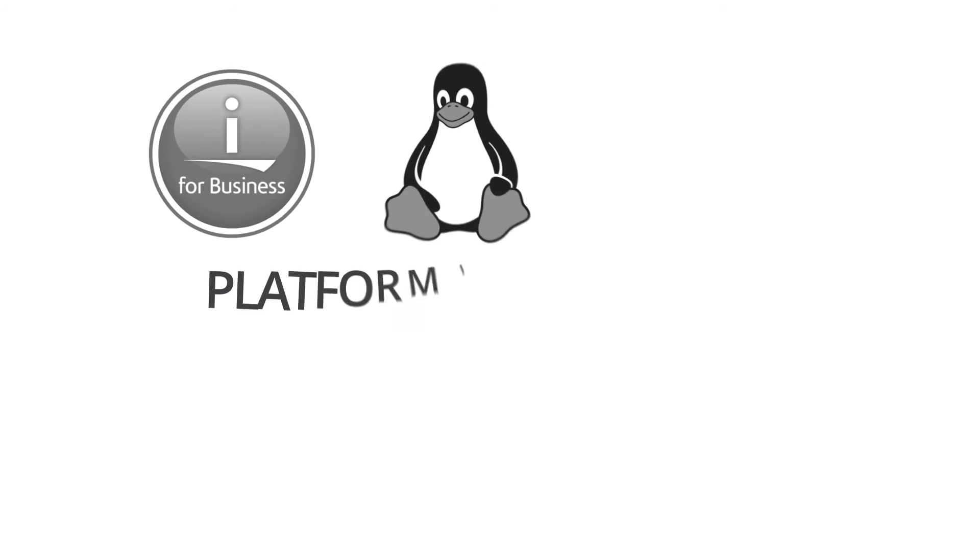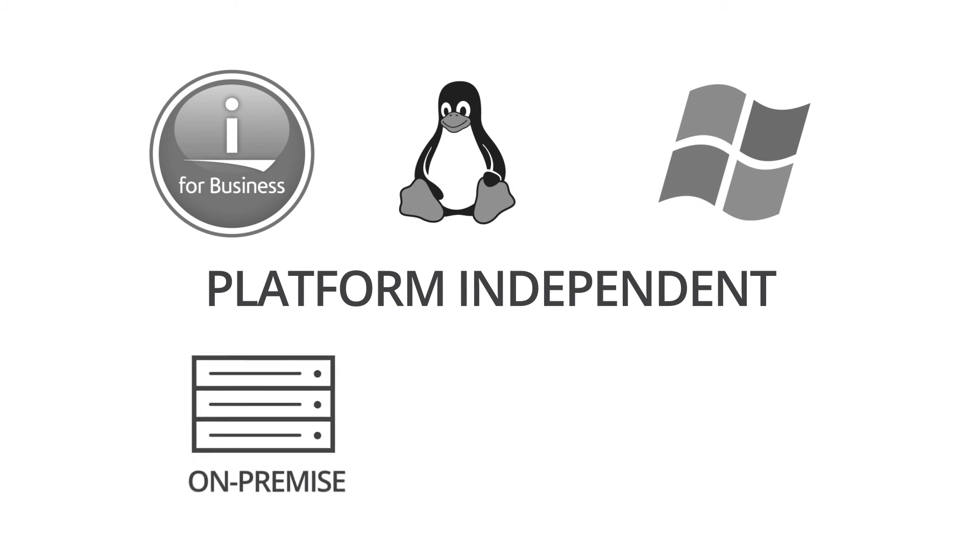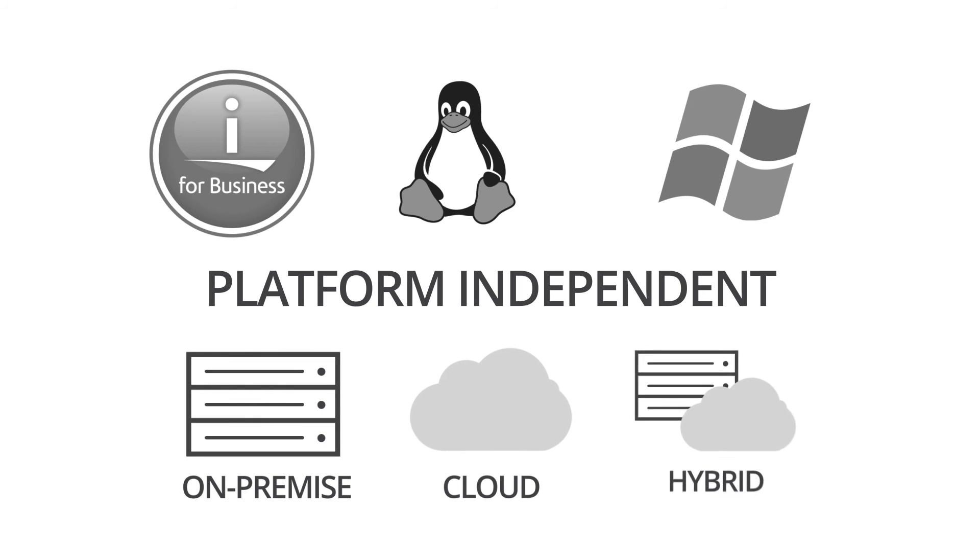You may use IBM i today, but if your IT strategy changes, you can easily move Interform to any other platform, whether on-premise or in the cloud.